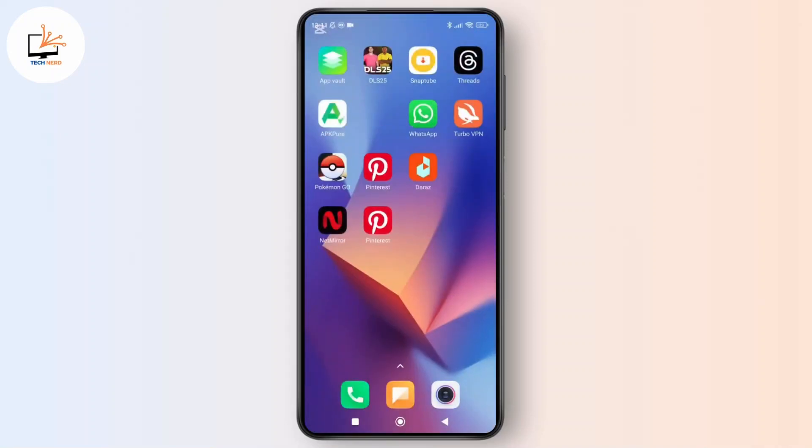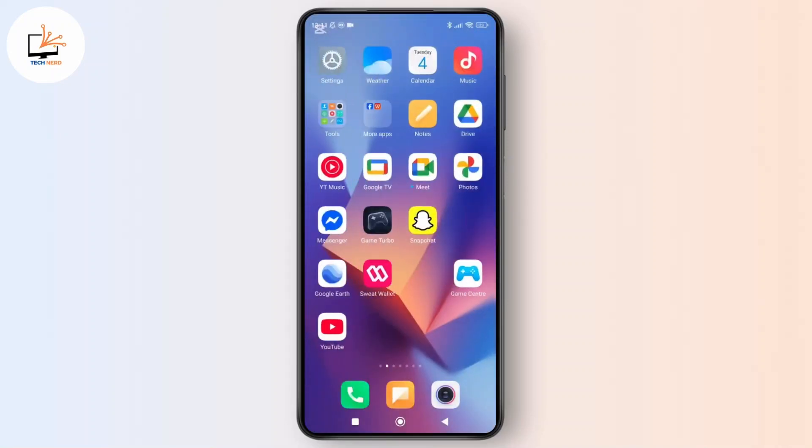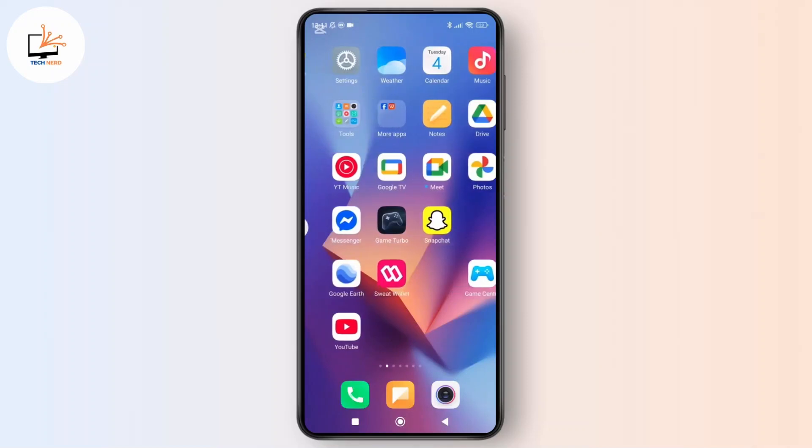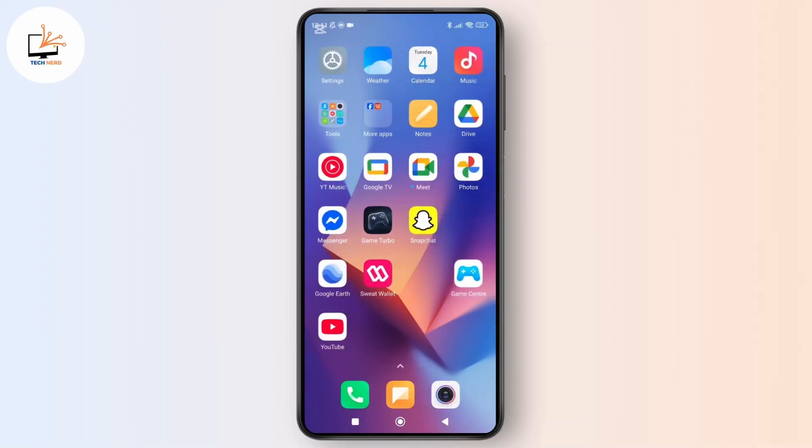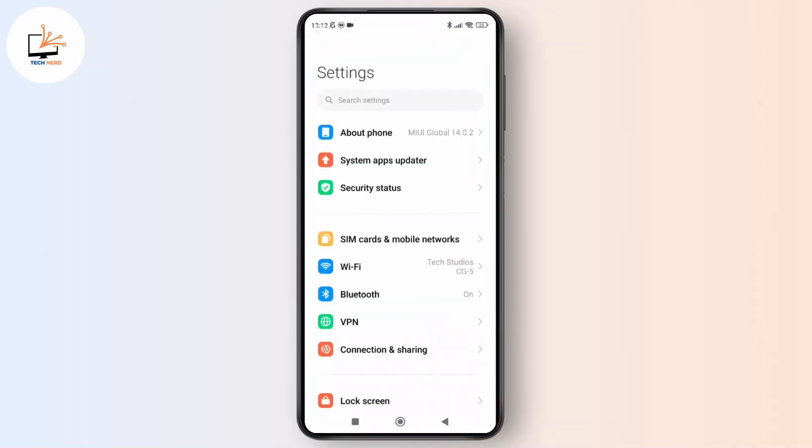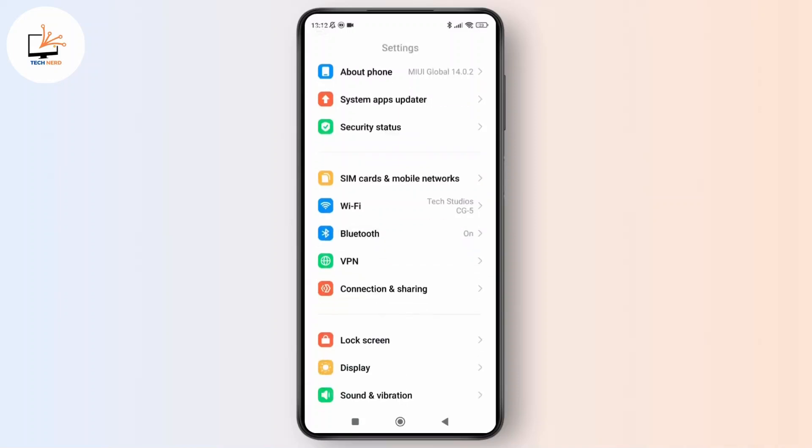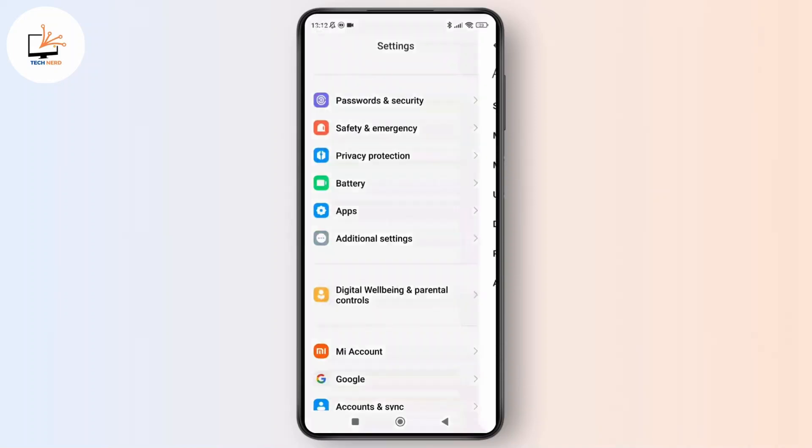So now simply exit the WhatsApp app and open the settings. Once you are inside the settings, simply scroll down and tap on apps.